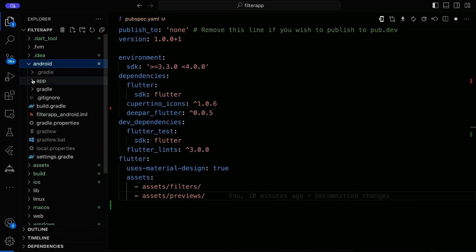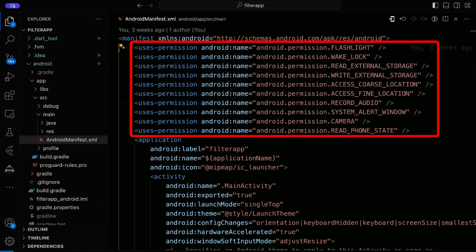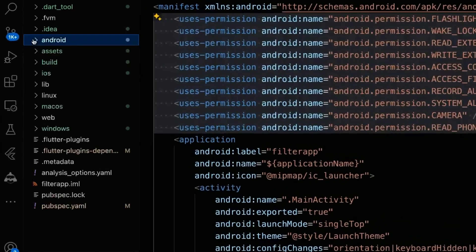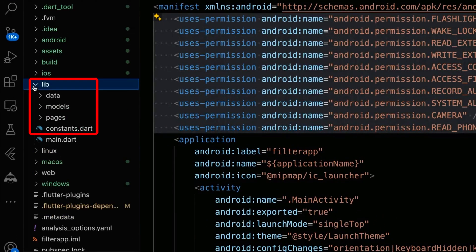Proceed to the Android manifest file and add the necessary permissions. Create directories named pages, models, and data along with a constant.dart file.